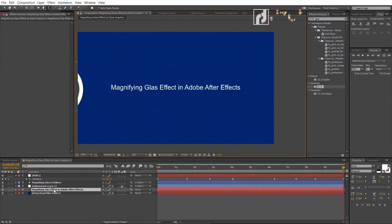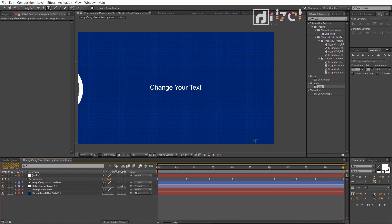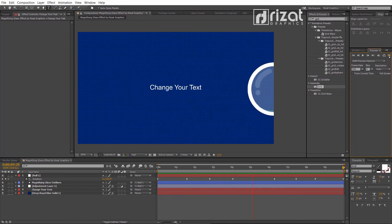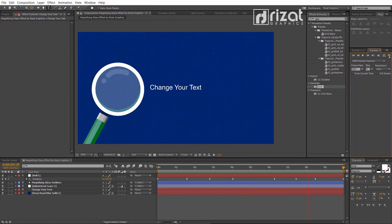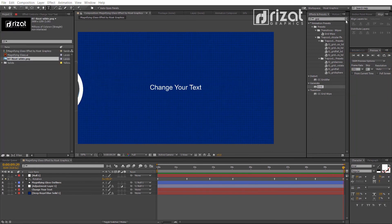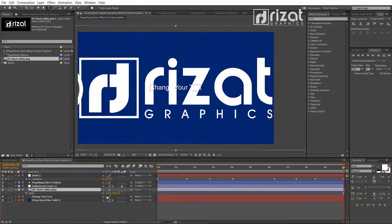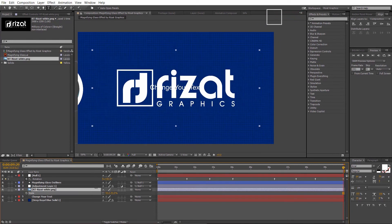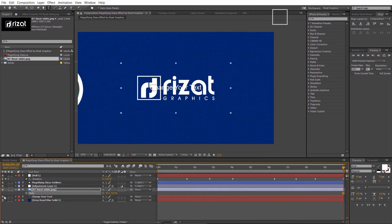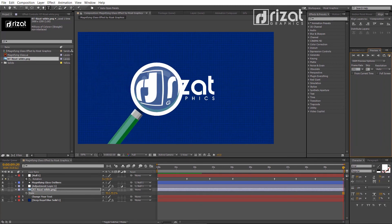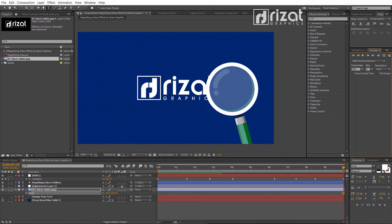Let's change the text and try the magnifying effect on a logo. I have already imported the logo. Let's add it just below the adjustment layer and hide the text layer. Let's check it again — our magnifying glass animation is ready and working perfectly with the logo.